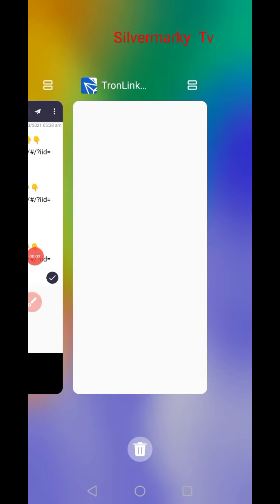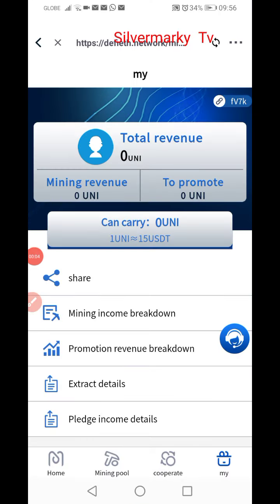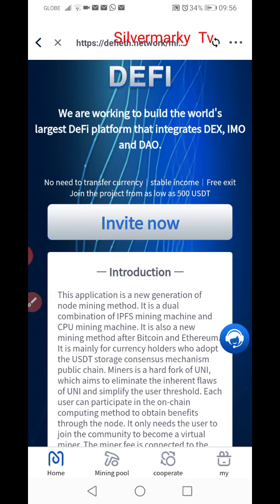Hello guys, I will teach you the DeFi working to build the world's digital platform that integrates DEX, EMO, and DAO, known to transfer currencies and stable income.